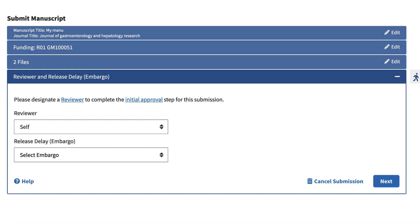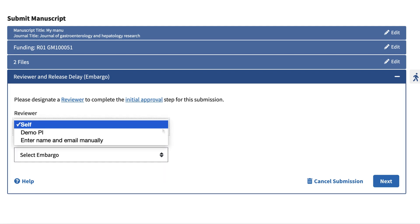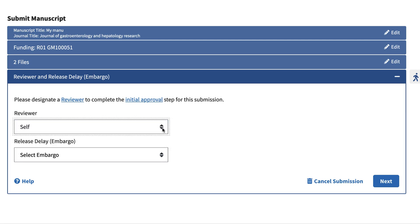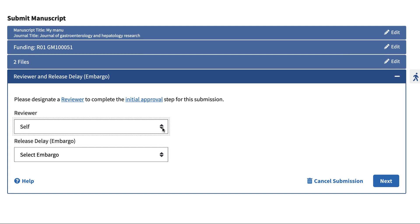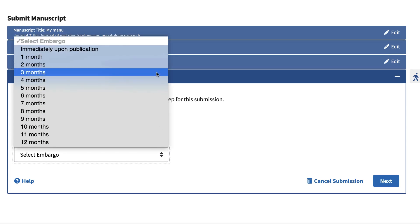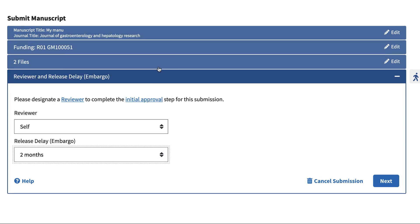In the Reviewer and Release Delay section, you either assign the submission to an author or PI for review, in which case he or she will receive detailed instructions via email, or, if you are the author or PI and wish to approve the submission yourself, set the embargo and click the Next button.